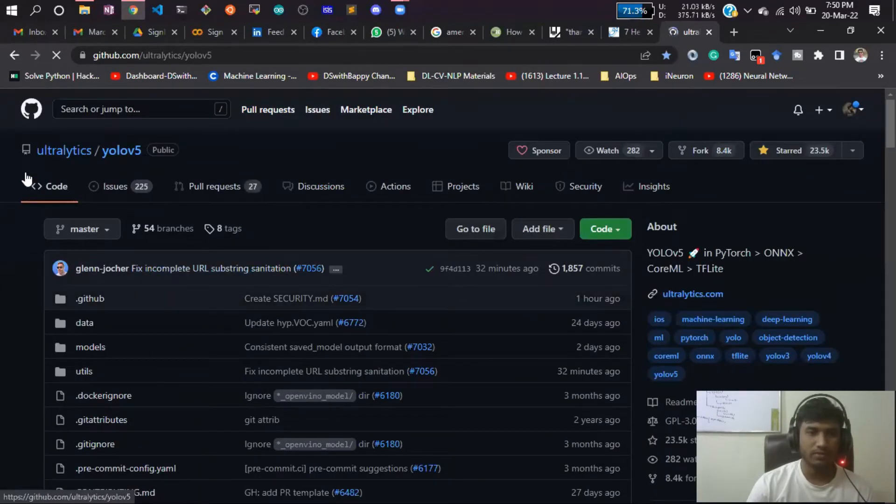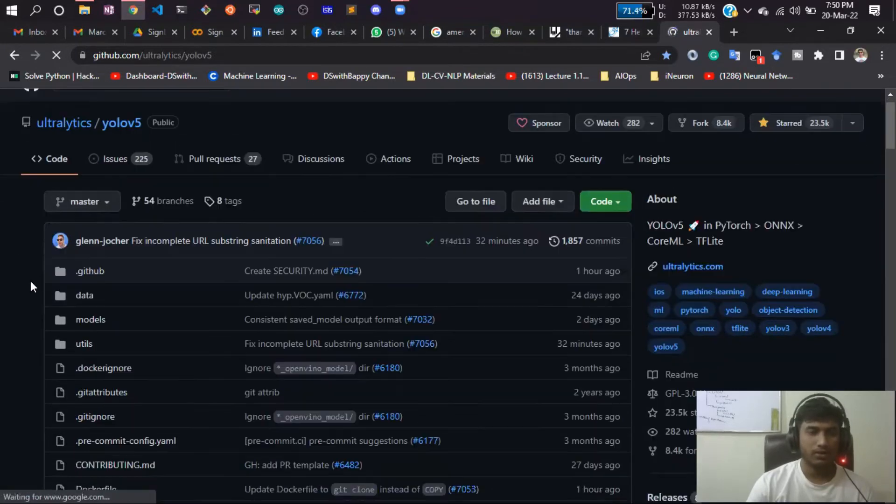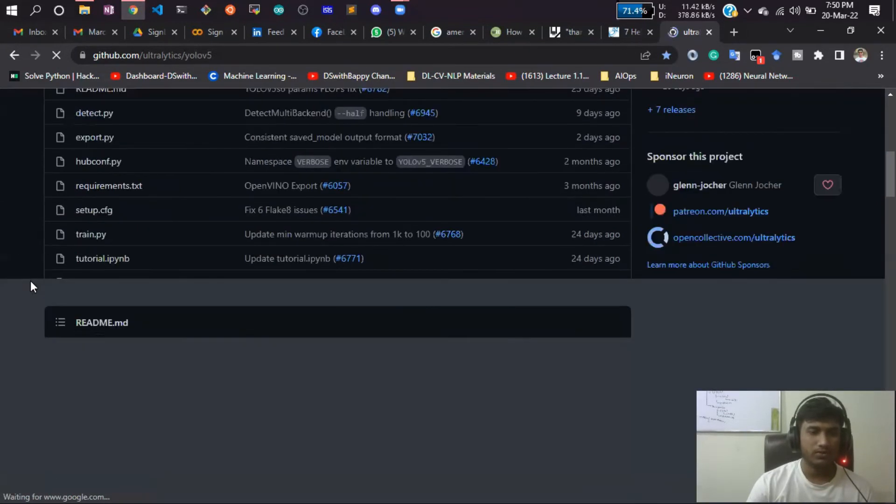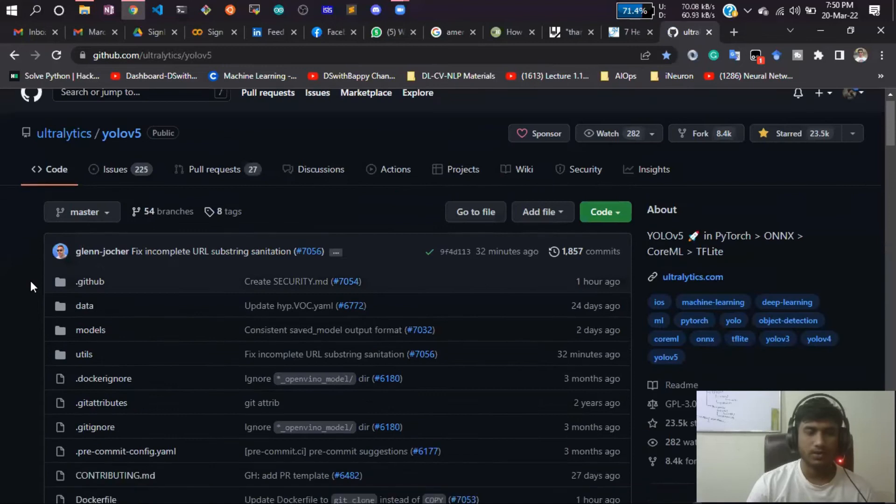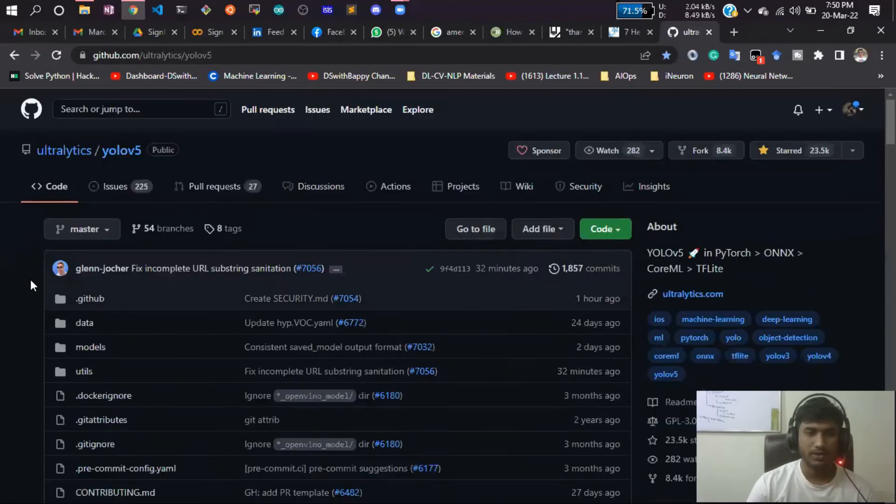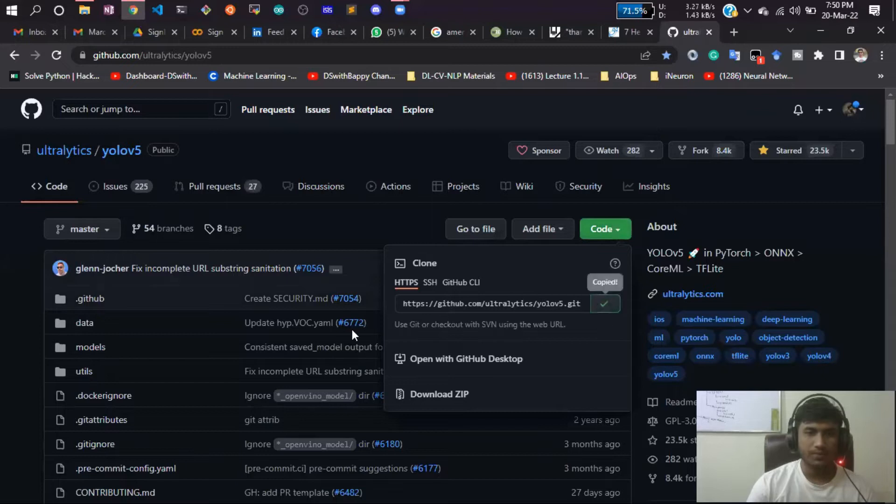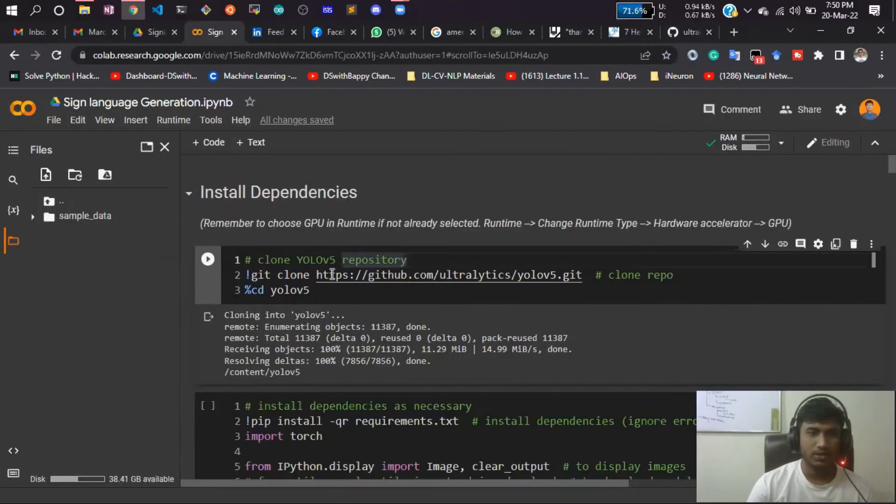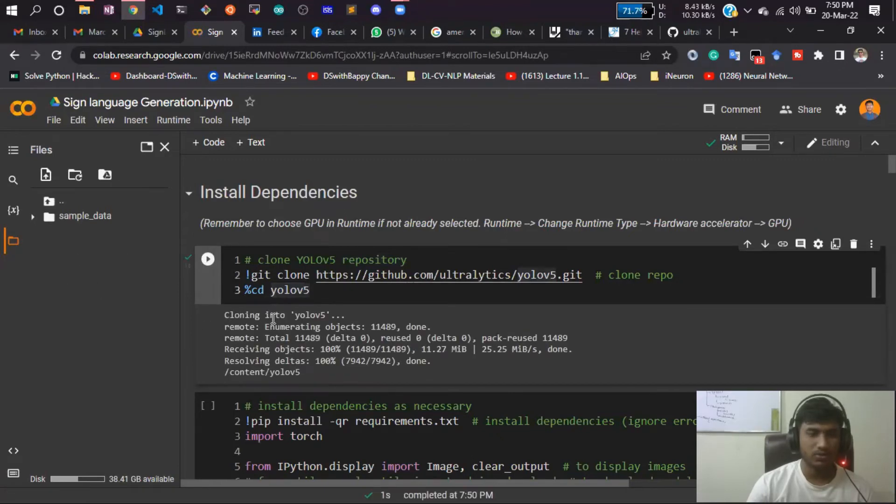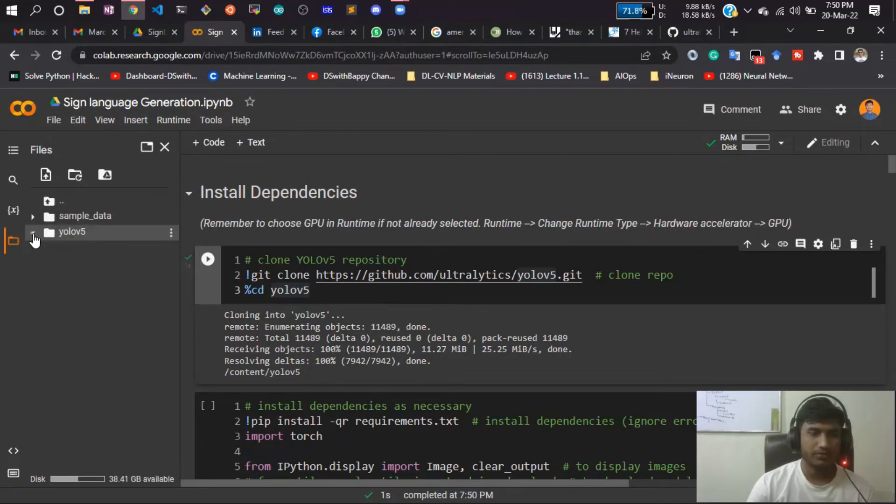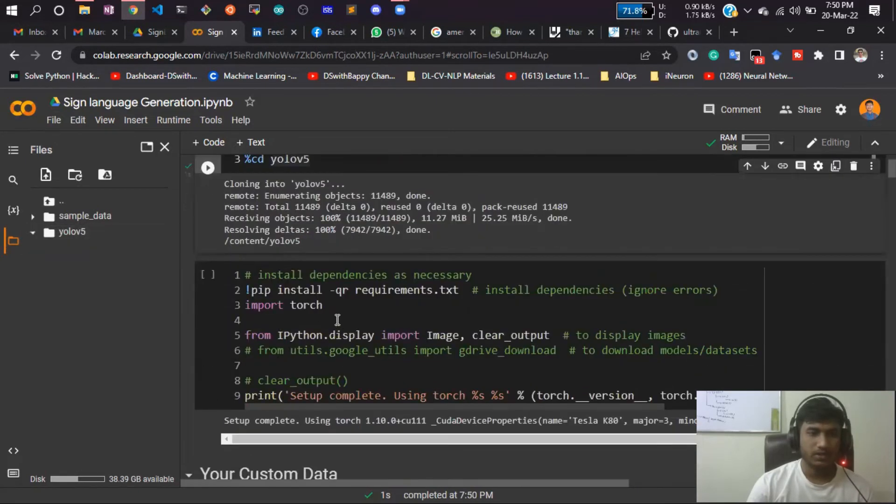This is the official GitHub of YOLOv5 from Ultralytics. I think you're already familiar with YOLOv5, so I don't have to explain that. You need to select this link and paste it here. After pasting, just run this cell and it will clone this repository on Colab.